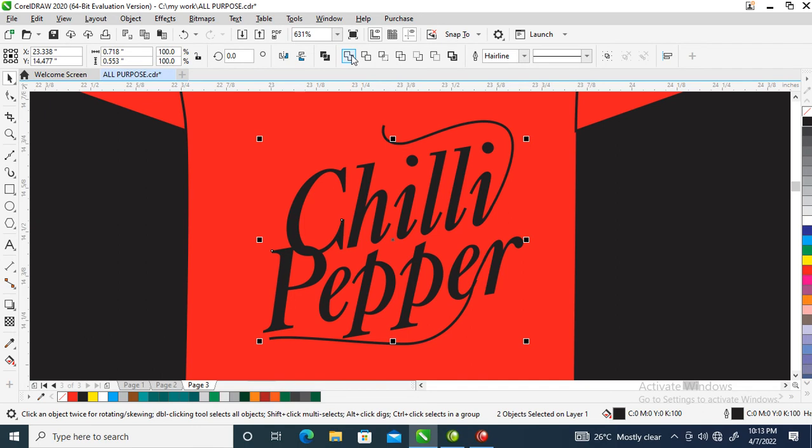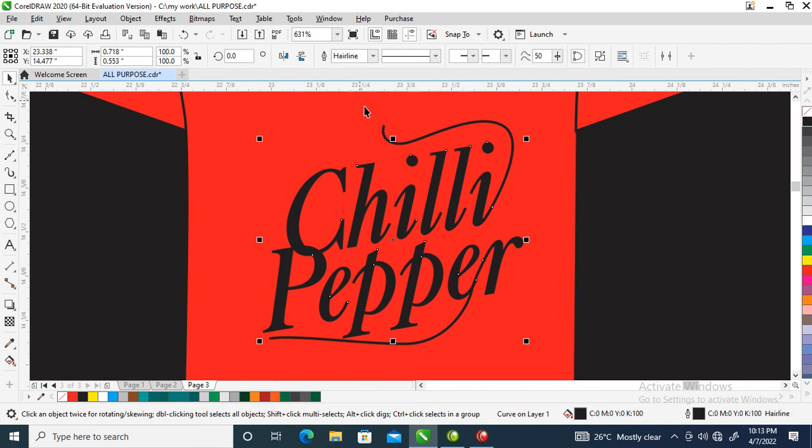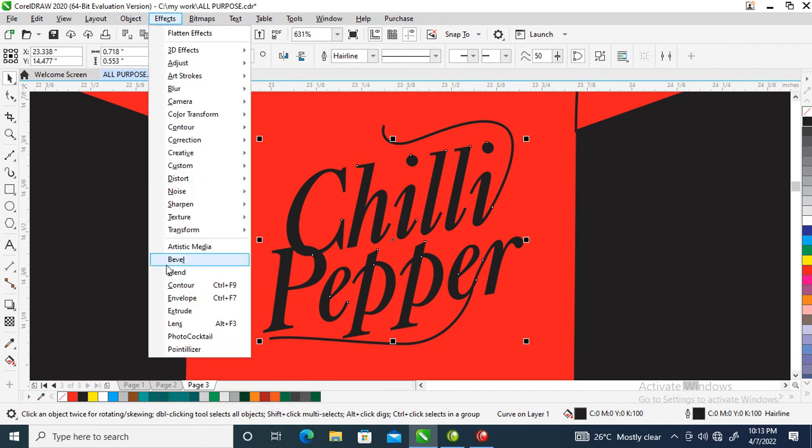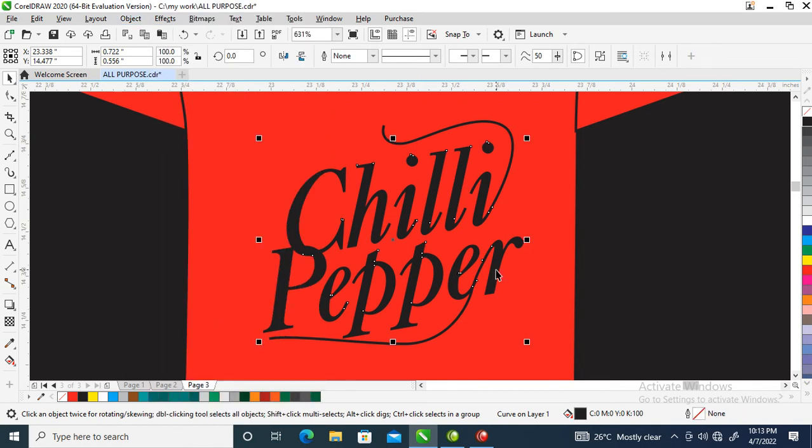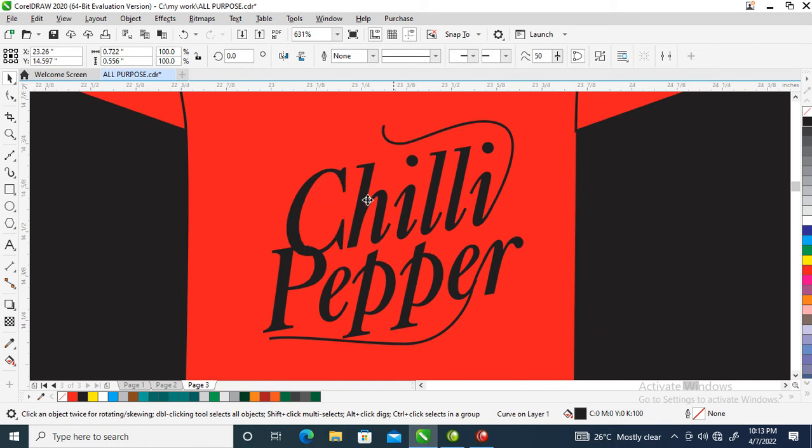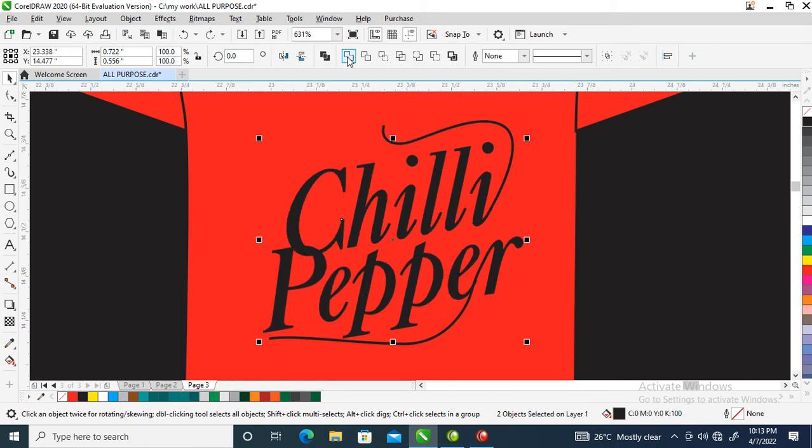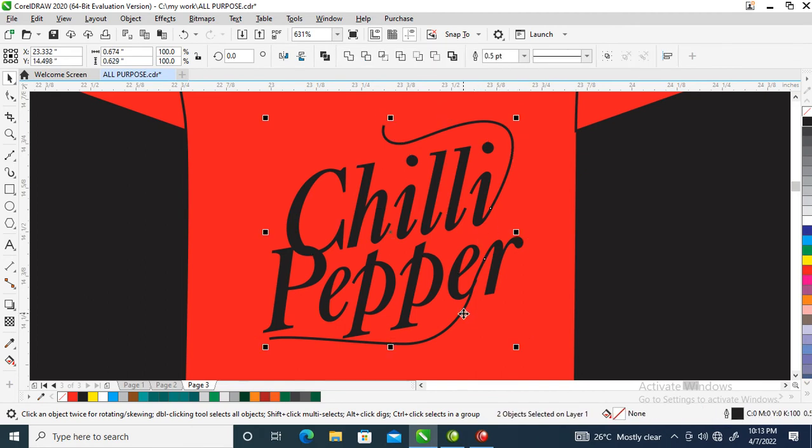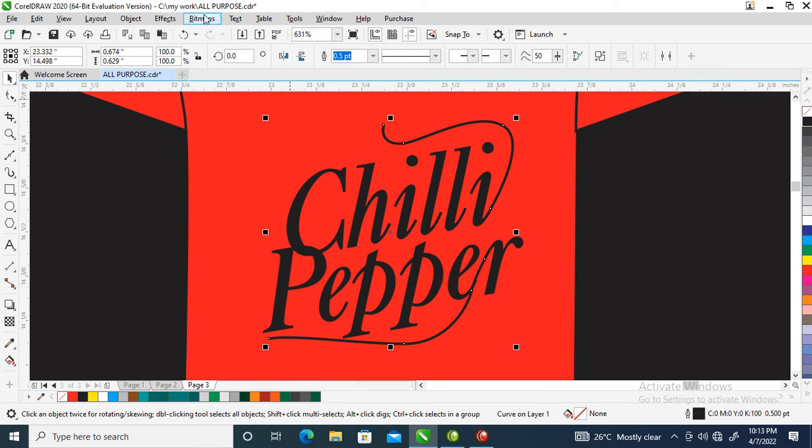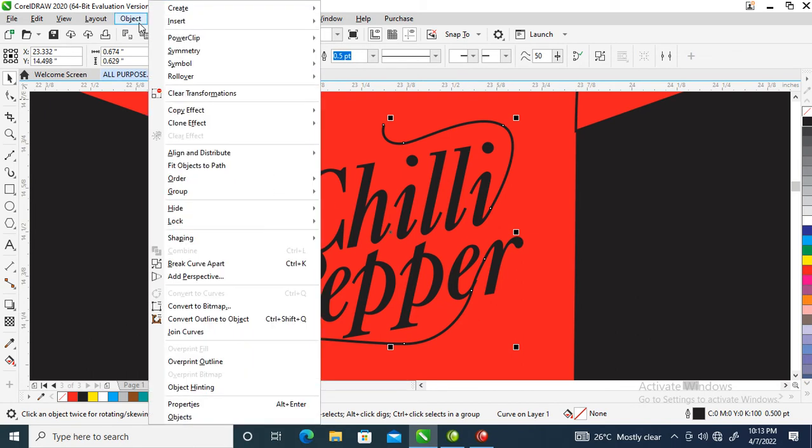Then go over to Object, Convert, Curve to Object. Then automatically, can you see the separation? Let's weld the two. Then let's combine these two lines. Go over to Object, then Convert Outline to Object.